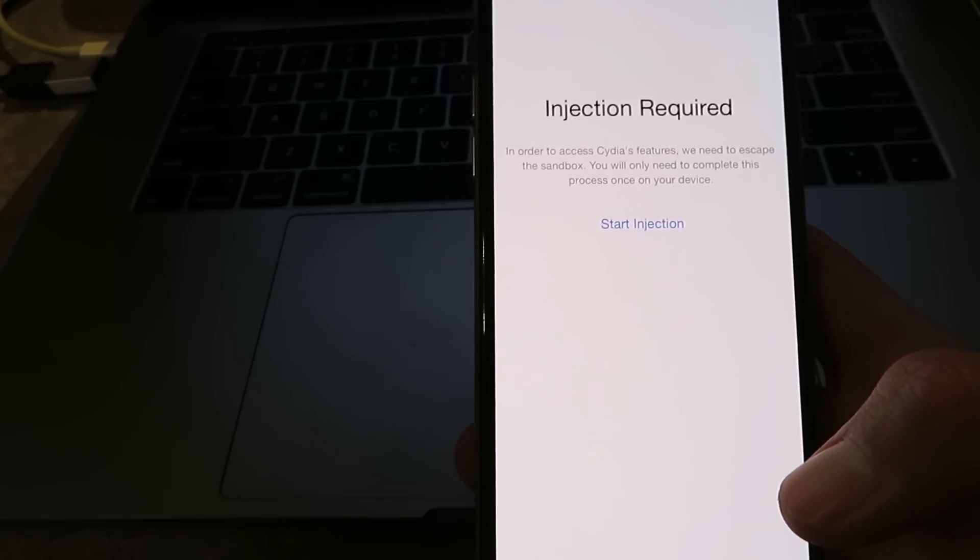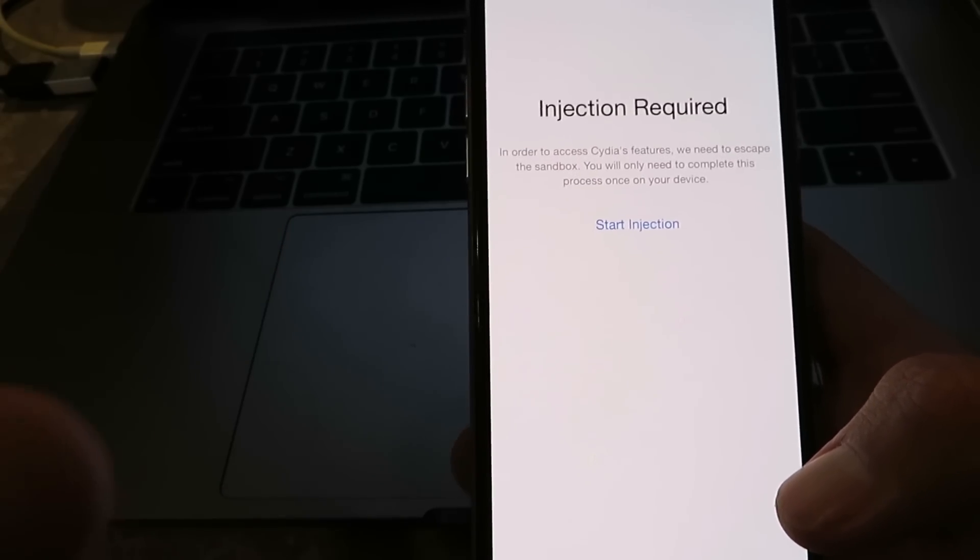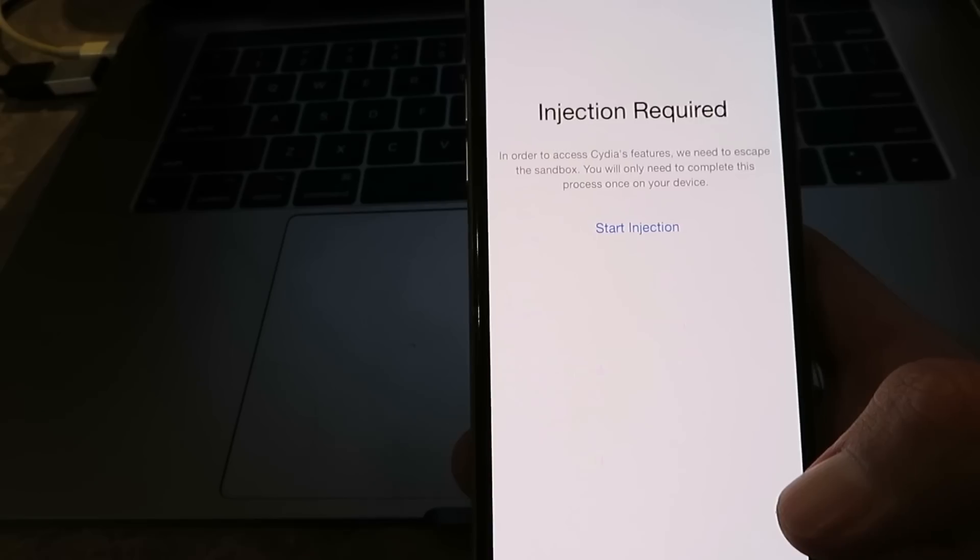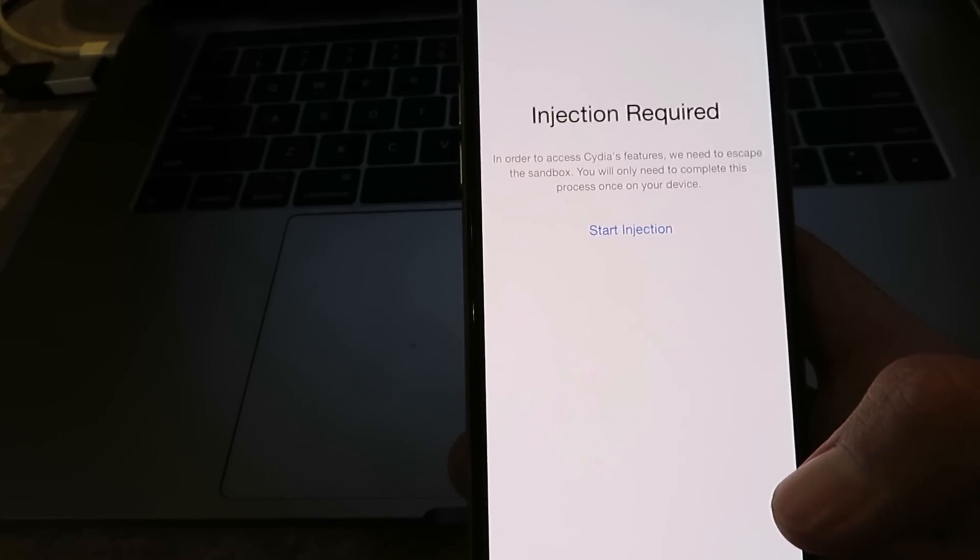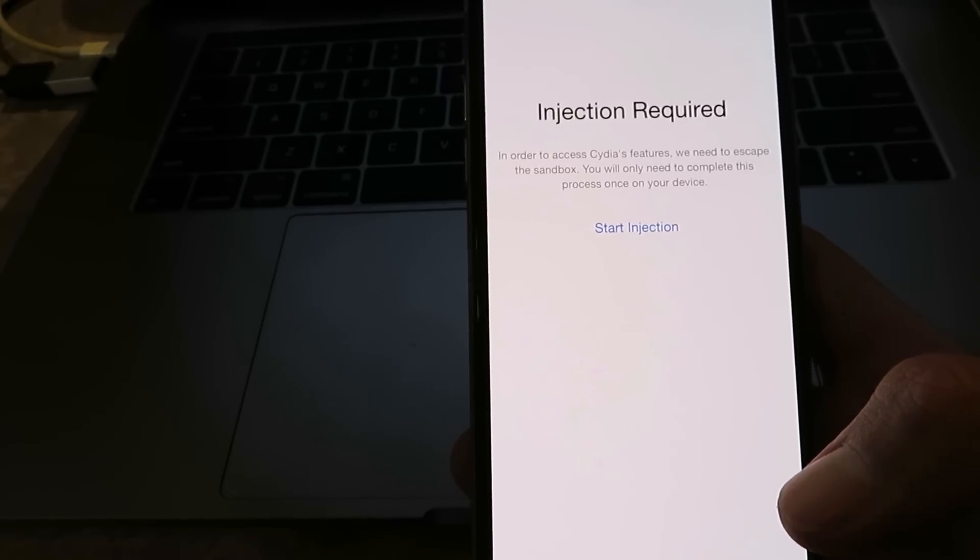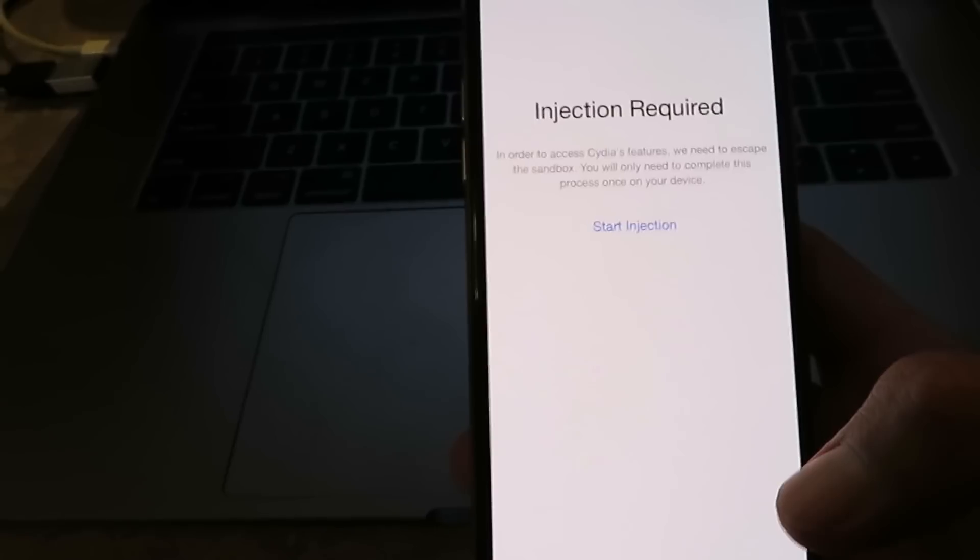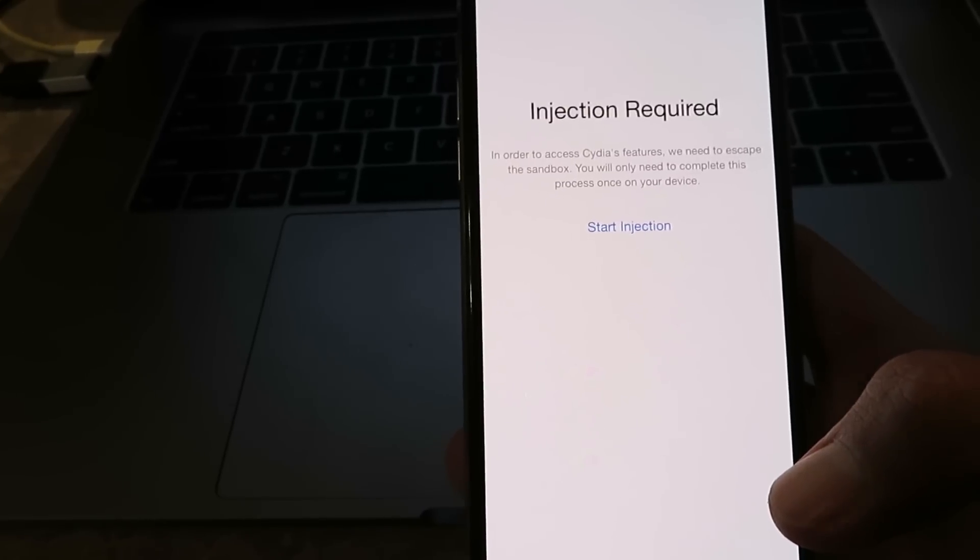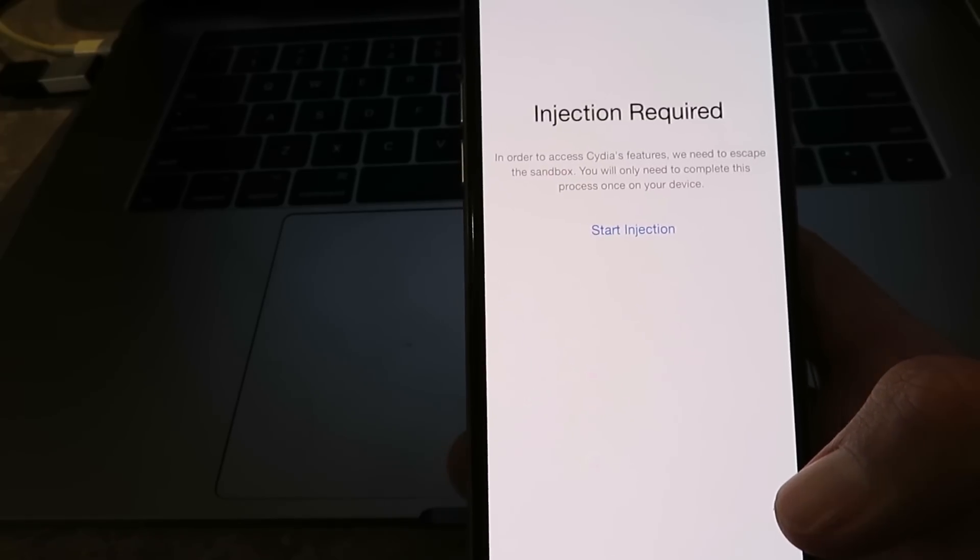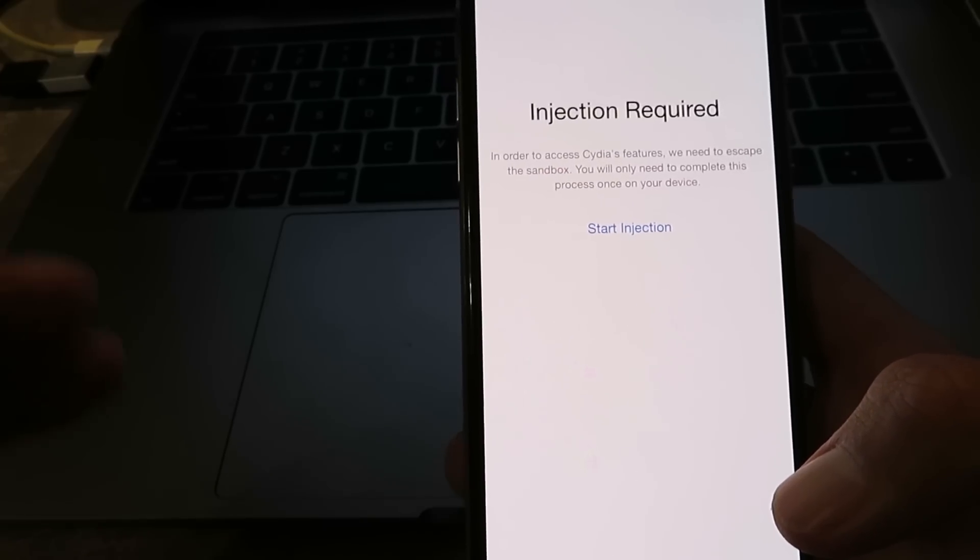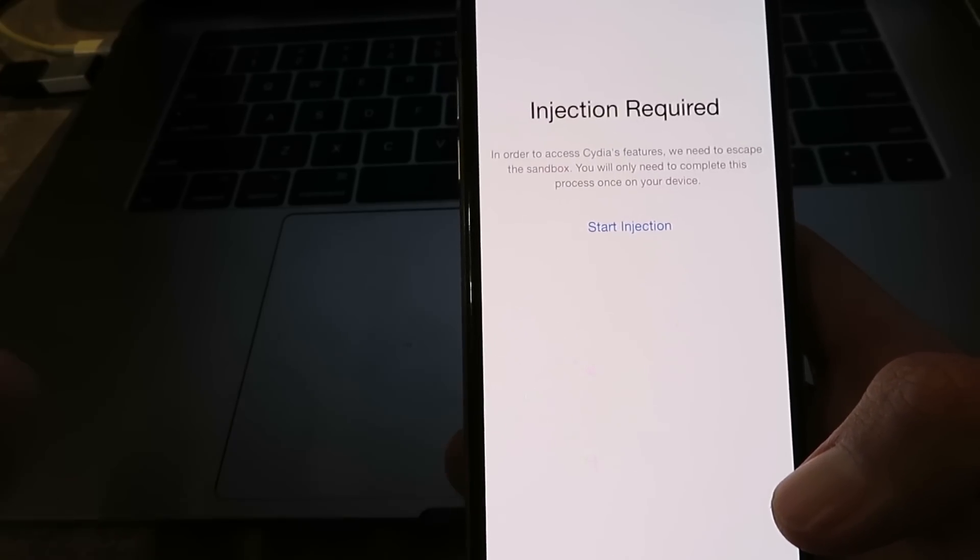So basically, make sure, I know that the injection wizard says it just says briefly install and open two apps for 30 to 60 seconds. But make sure you follow each individual app's instructions.